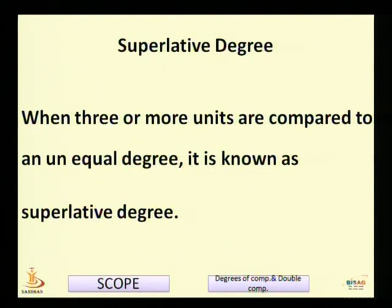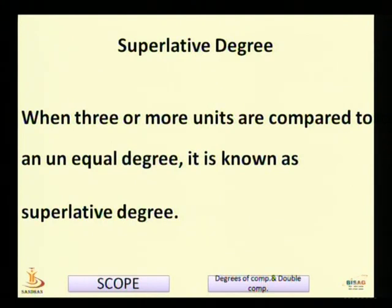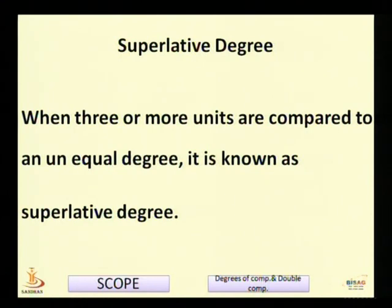Now let us talk about superlative degree. When three or more units are compared to an unequal degree, it is known as superlative degree. In positive degree, the two units compared are of equal degree, whereas in comparative and superlative degree, the two units compared are of unequal degree. In superlative degree, what we have to remember is the following.